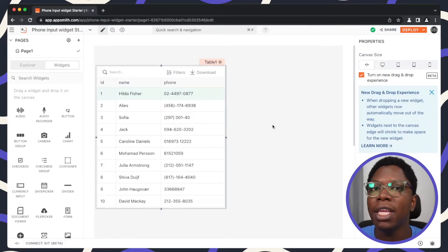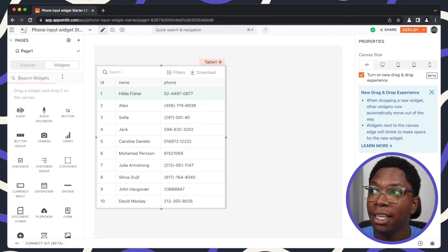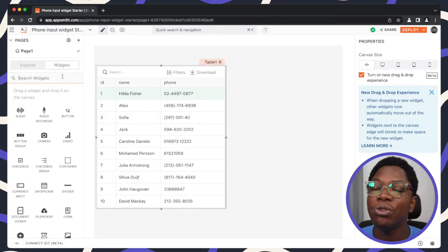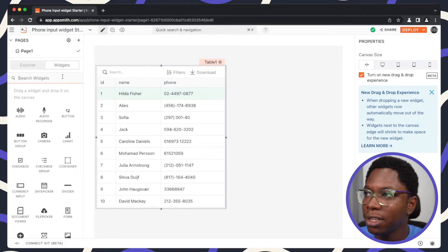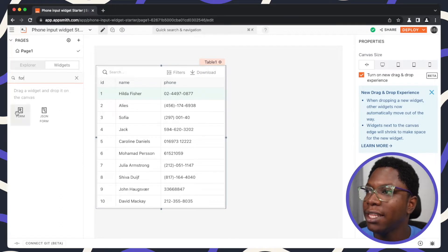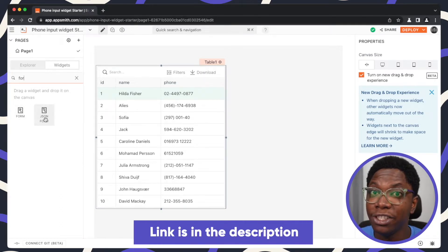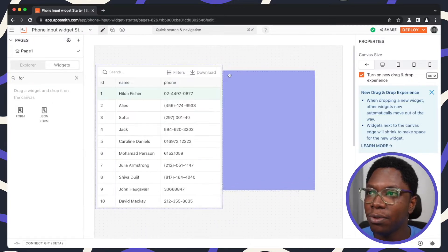Let's say we want to build a form that allows an admin to update a user's phone number. We need to bring in a form widget and also use a phone input widget to do that. Let's search for a form widget — and I'll also quickly mention we released the JSON form widget, so please check that out if you haven't used it yet. But let's go ahead and bring in a form widget.